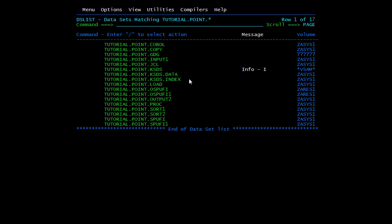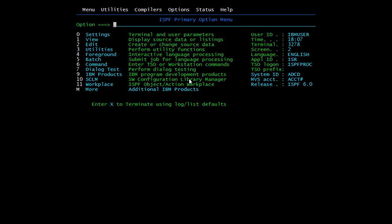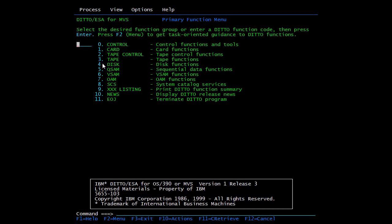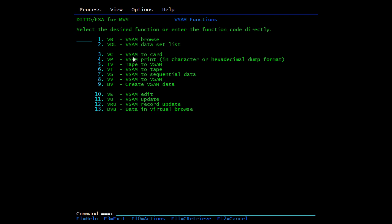Now we'll see how to view data in a VSAM file. Go to the home menu and press M — this option may differ depending on your ISPF installation. Select option 7 (Data), which then asks which type you want: VSAM, QSAM, disk, tape, or control. To access VSAM, type 6 and press Enter. You will see various VSAM functions: browse, list VSAM to card, print VSAM, VSAM to tape, VSAM to sequential file.